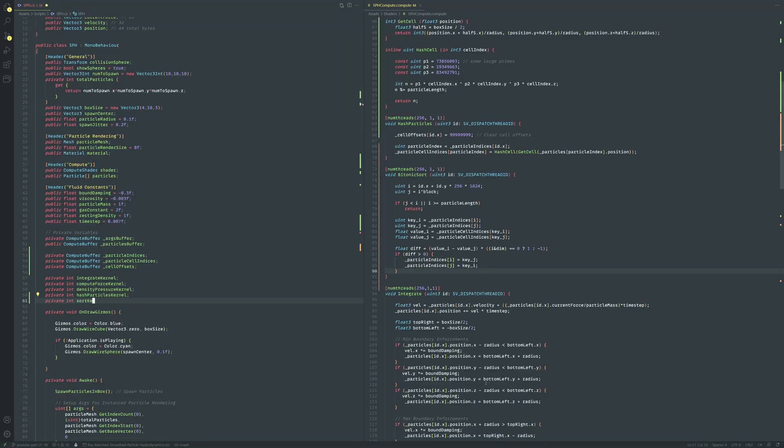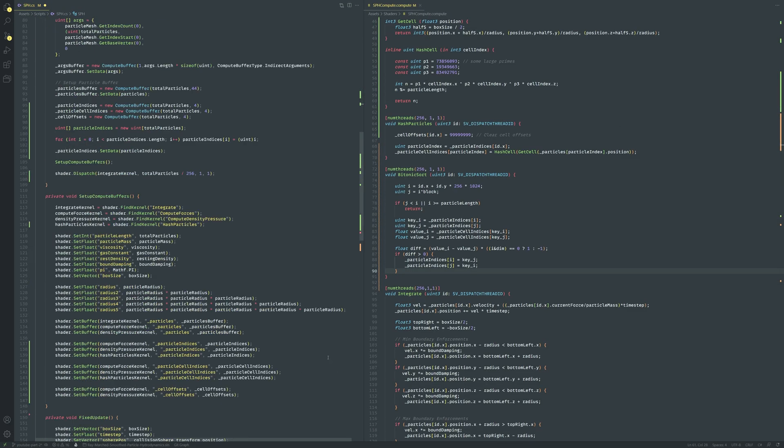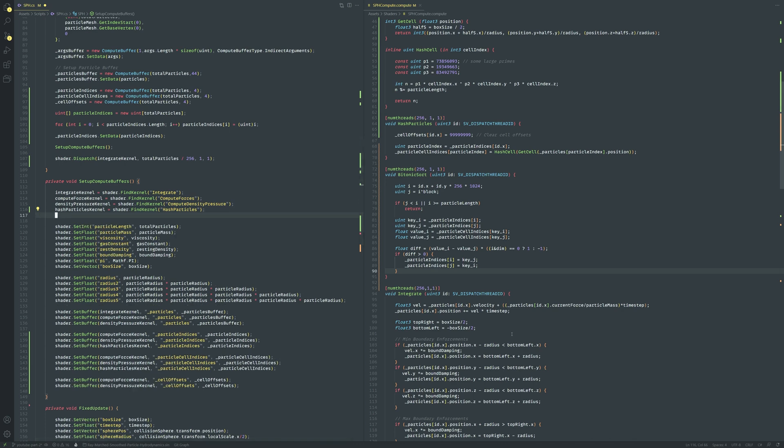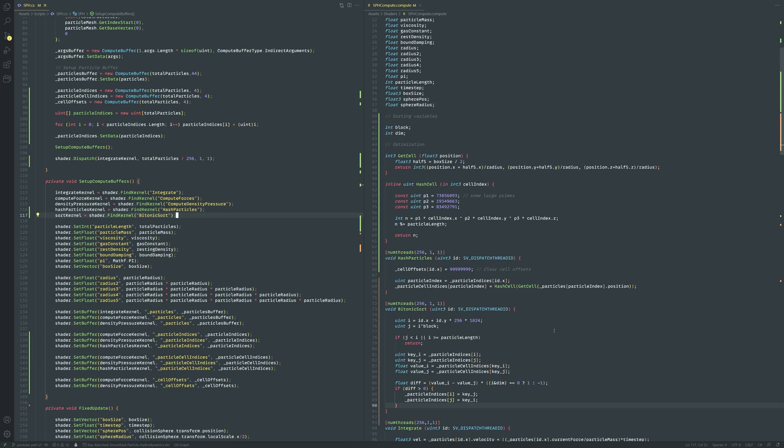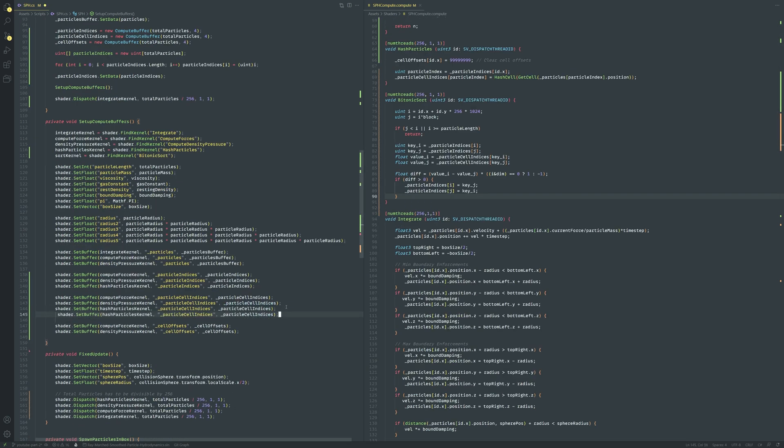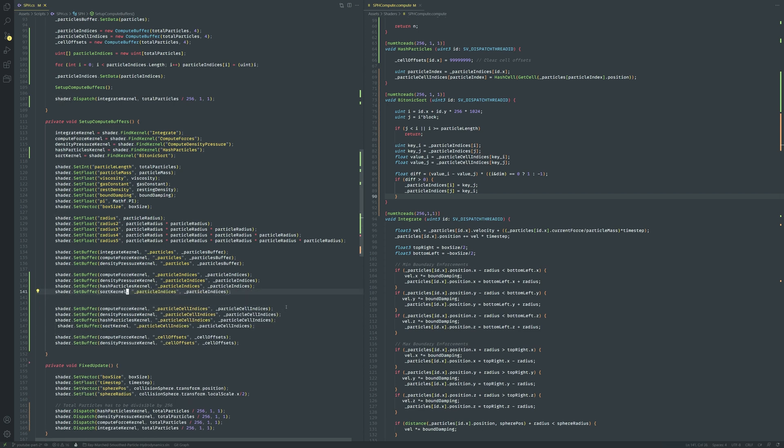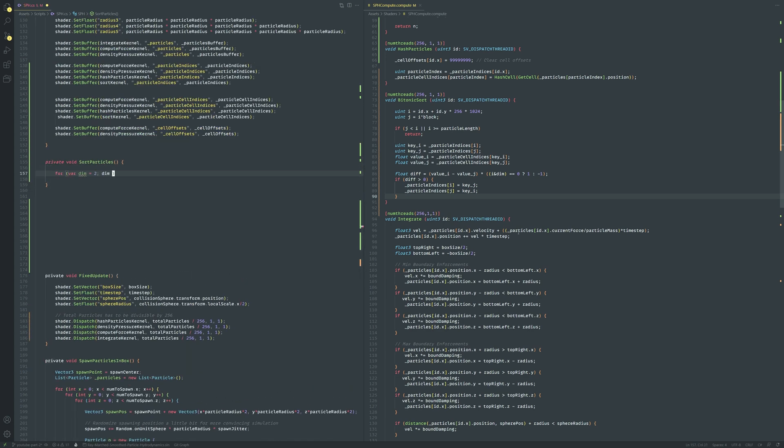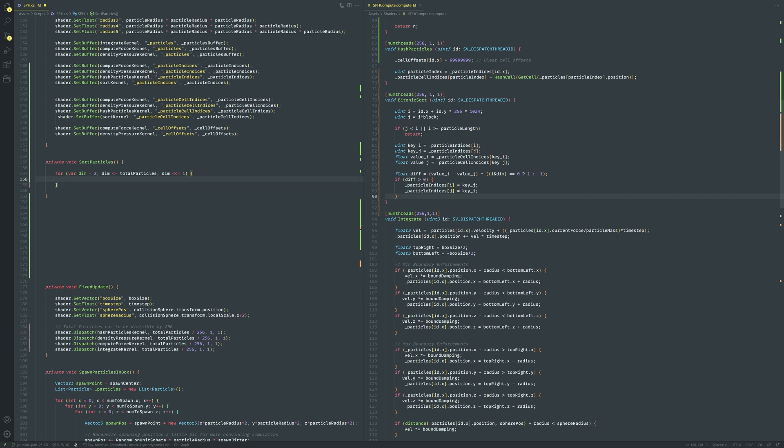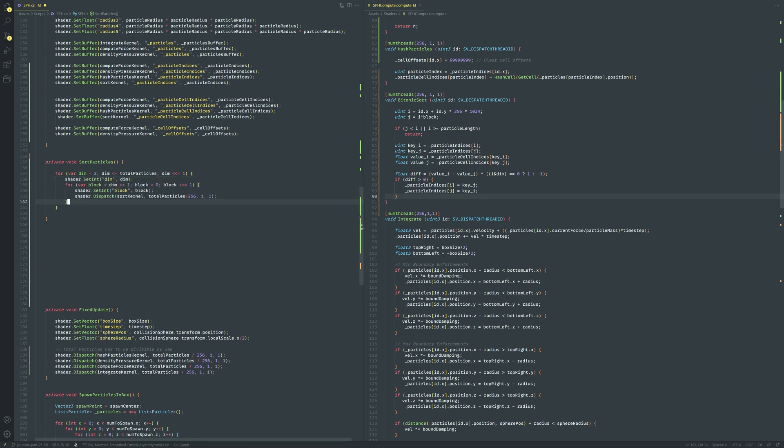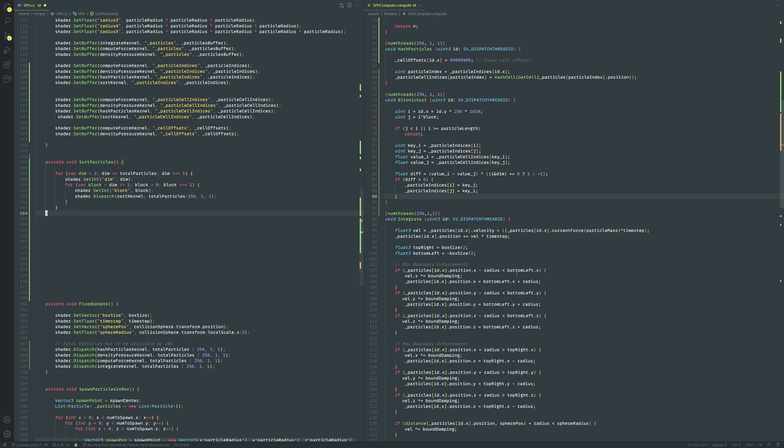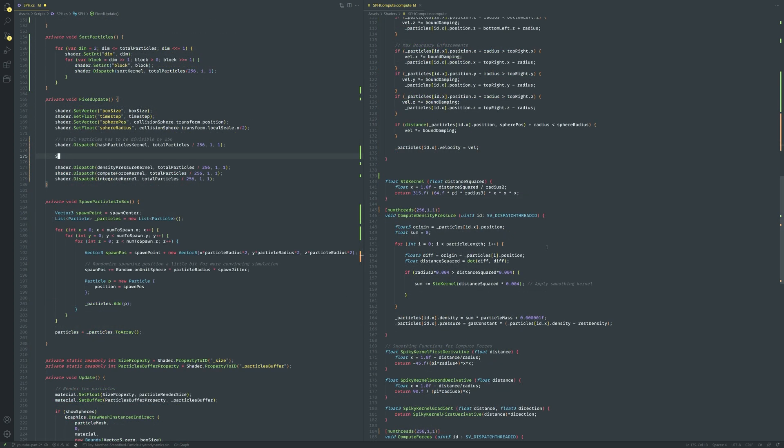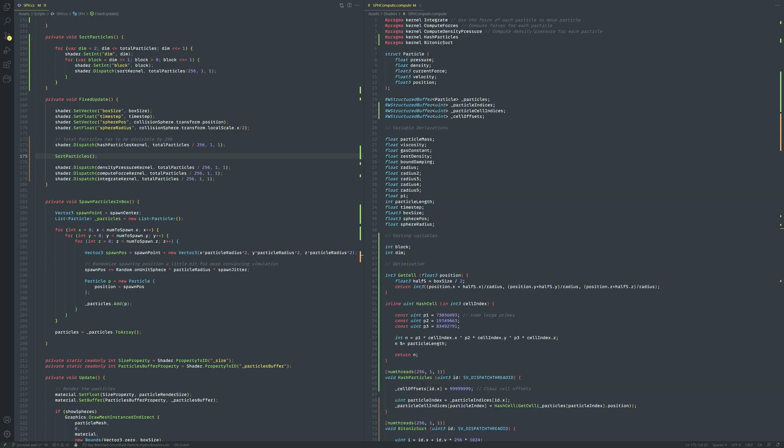To complete the sorting algorithm let's head back into the sph script and first create a sort kernel and set it up like usual. Let's attach the particle indices and particle cell indices buffers to it. Then let's write a method called sort particles like this which will partition the particles and dispatch multiple bitonic sort kernels to sort the particle indices in parallel. Let's call the sort particles method in the sph script straight after hashing them in the fixed update. We have just one more kernel to write.